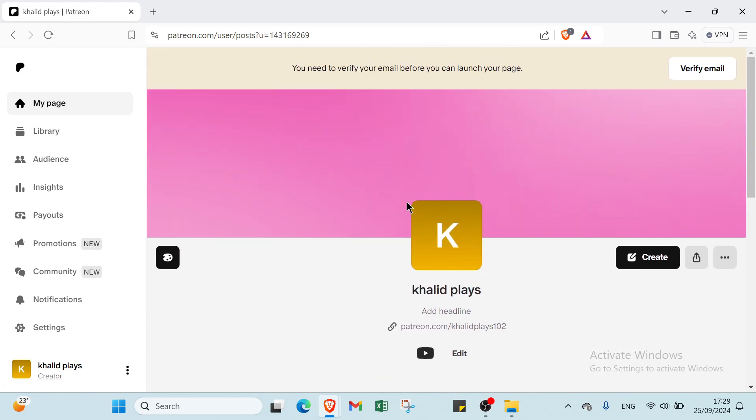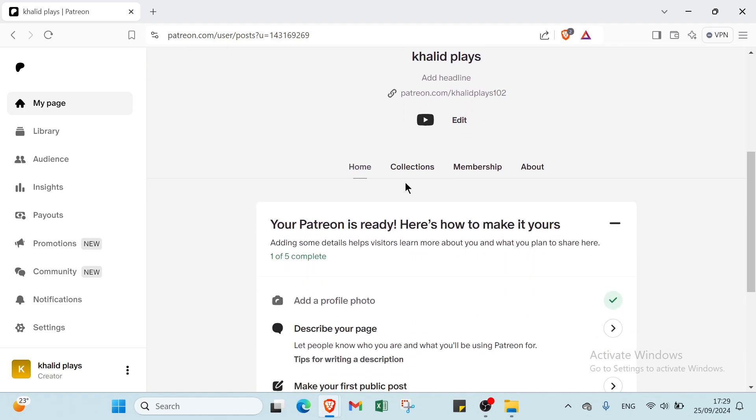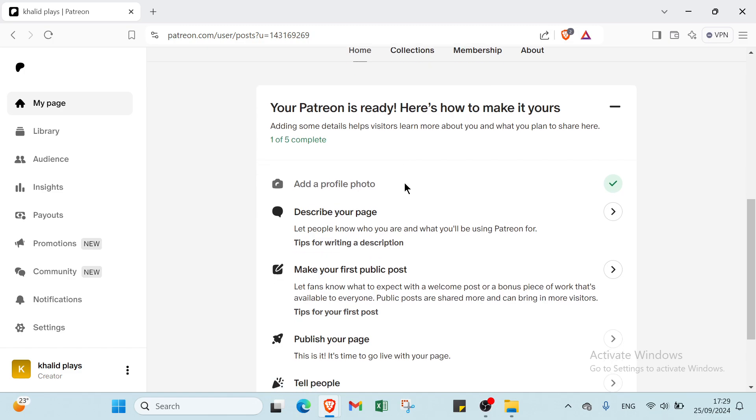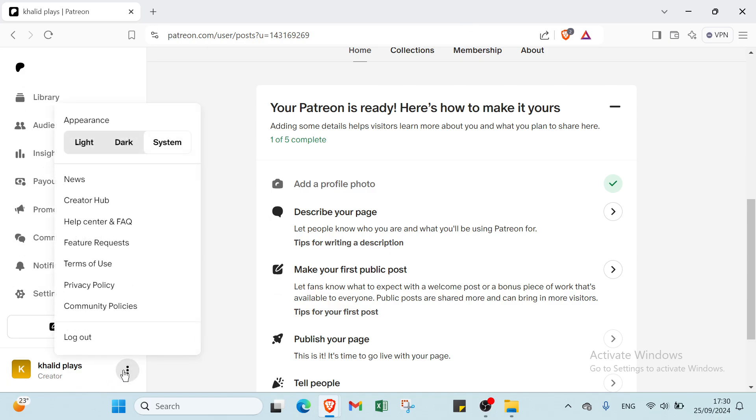This is how it works with Patreon.com. You can just get started right now even if you are a creator on YouTube, an influencer, a podcaster, or in advertising. In conclusion, Patreon is an invaluable resource for creators seeking financial stability and community engagement. By clearly defining their offerings, maintaining regular communication, and utilizing tiered subscription models, creators can maximize the platform's potential. These strategies help build strong relationships with supporters, ensuring a sustainable creative journey. This is how it works with Patreon.com. You can just get started right now.